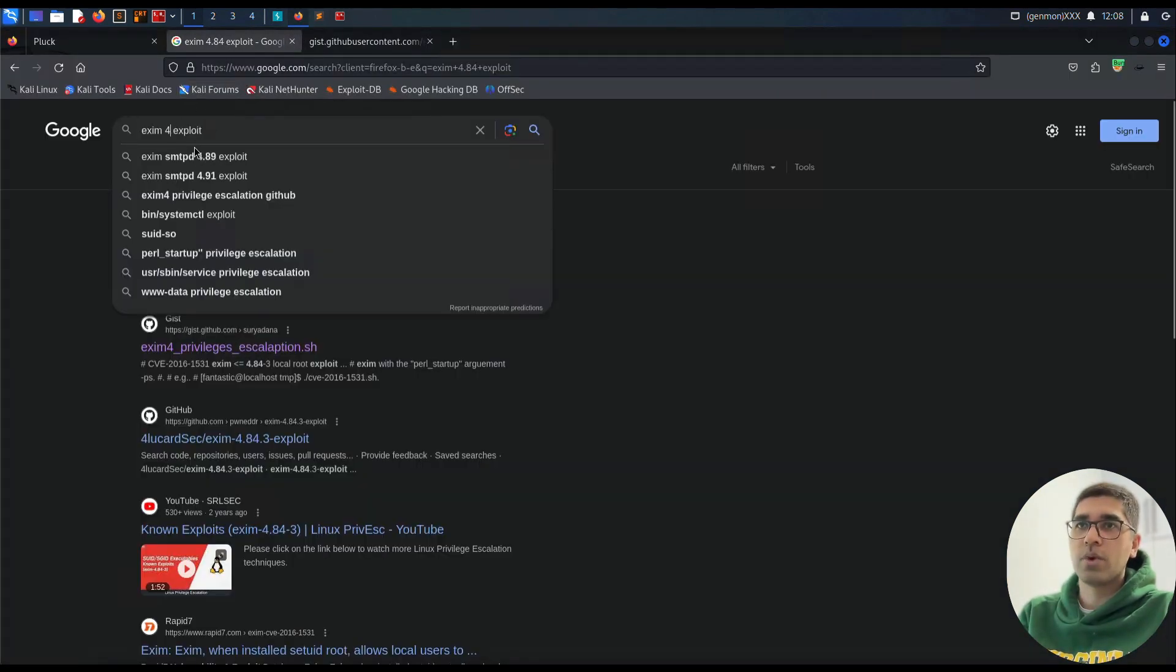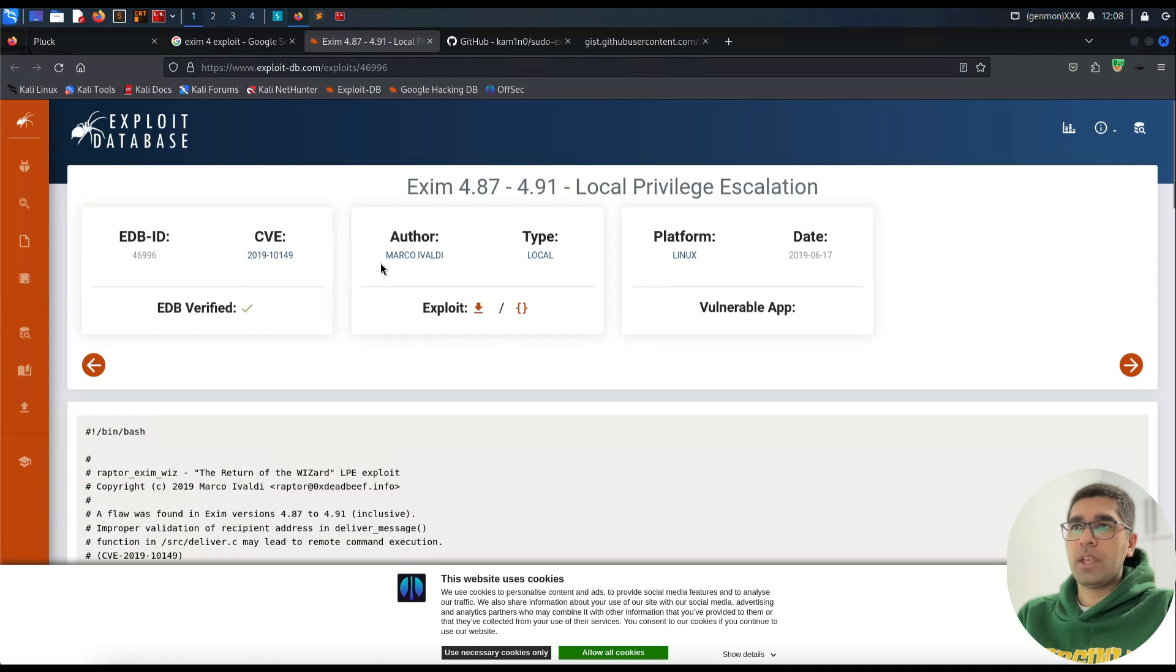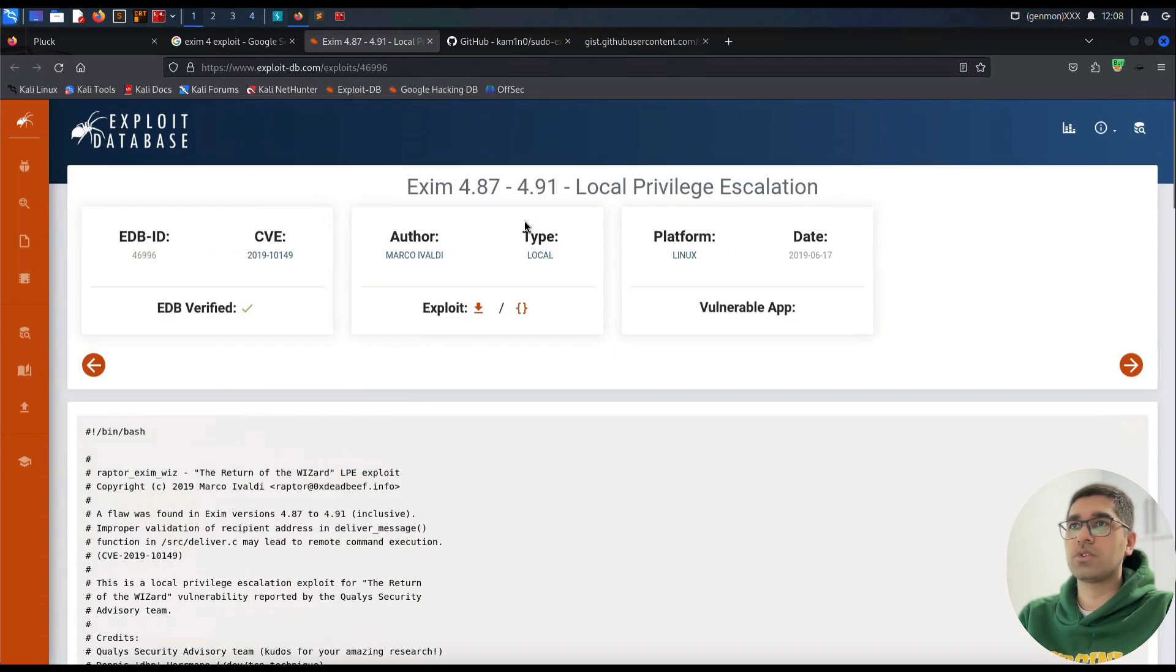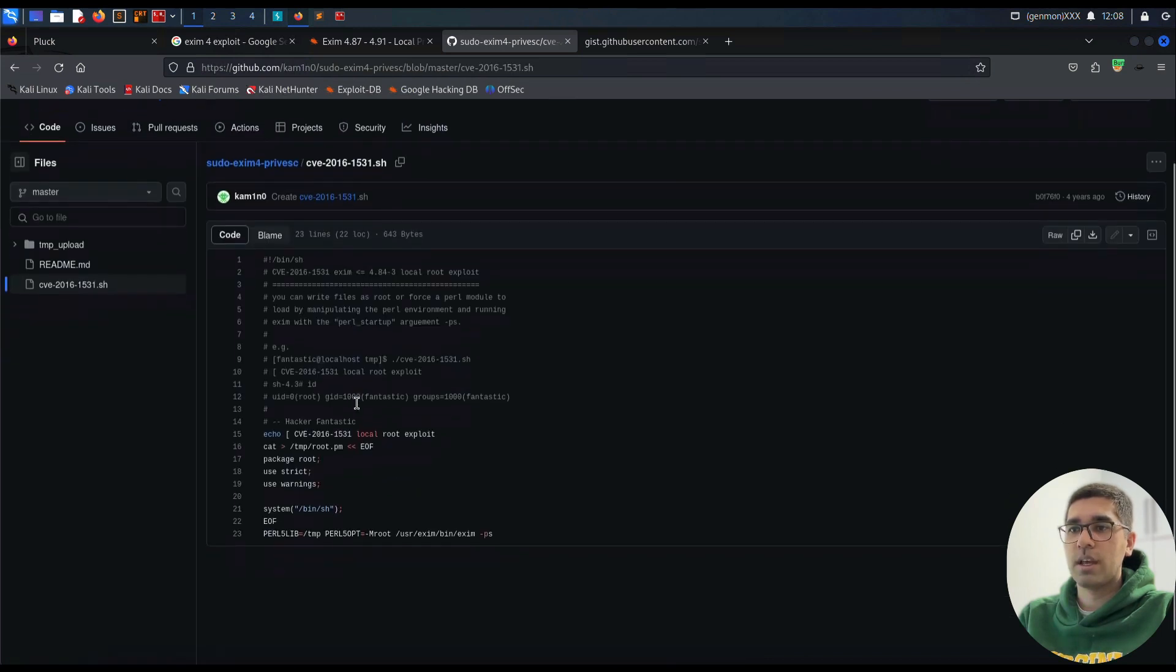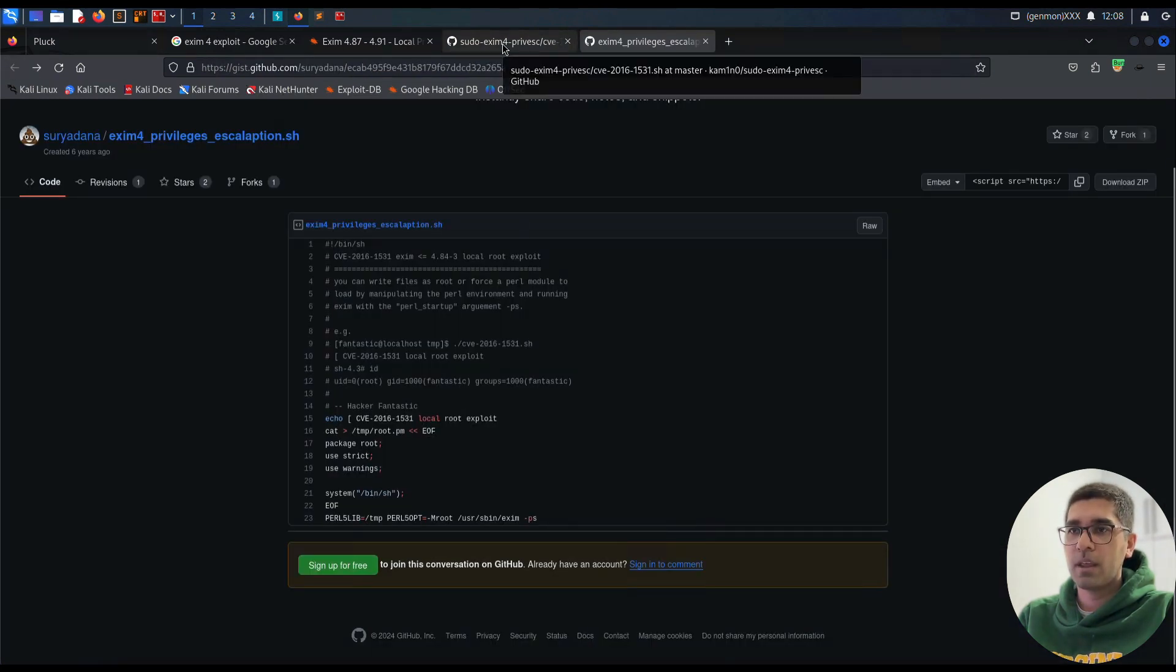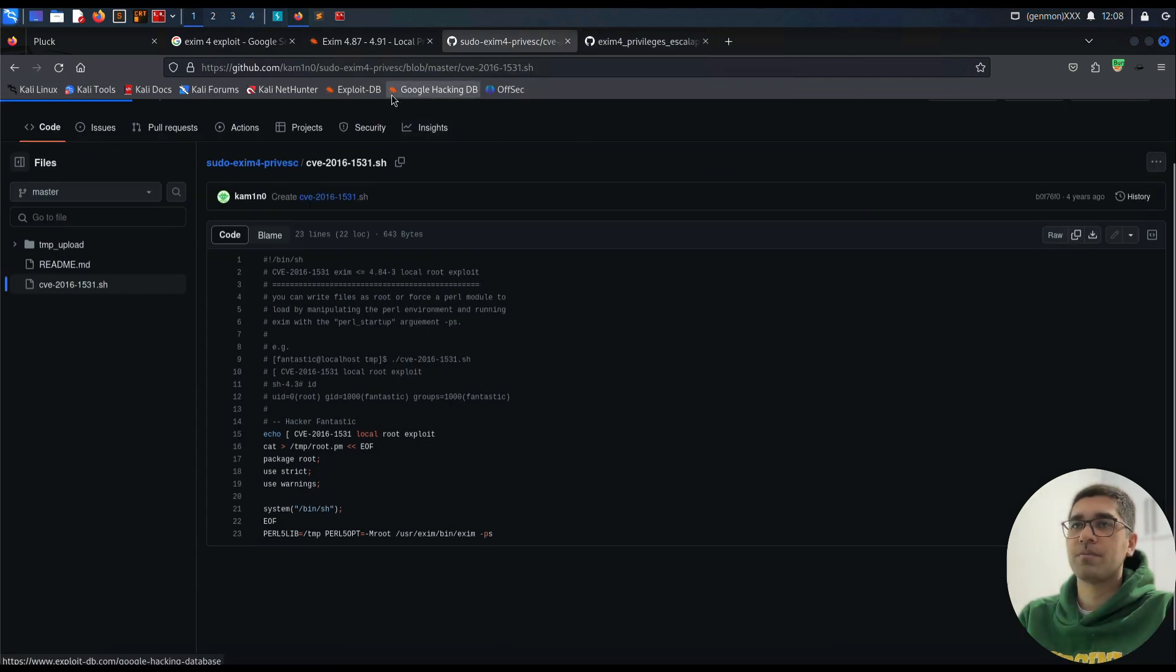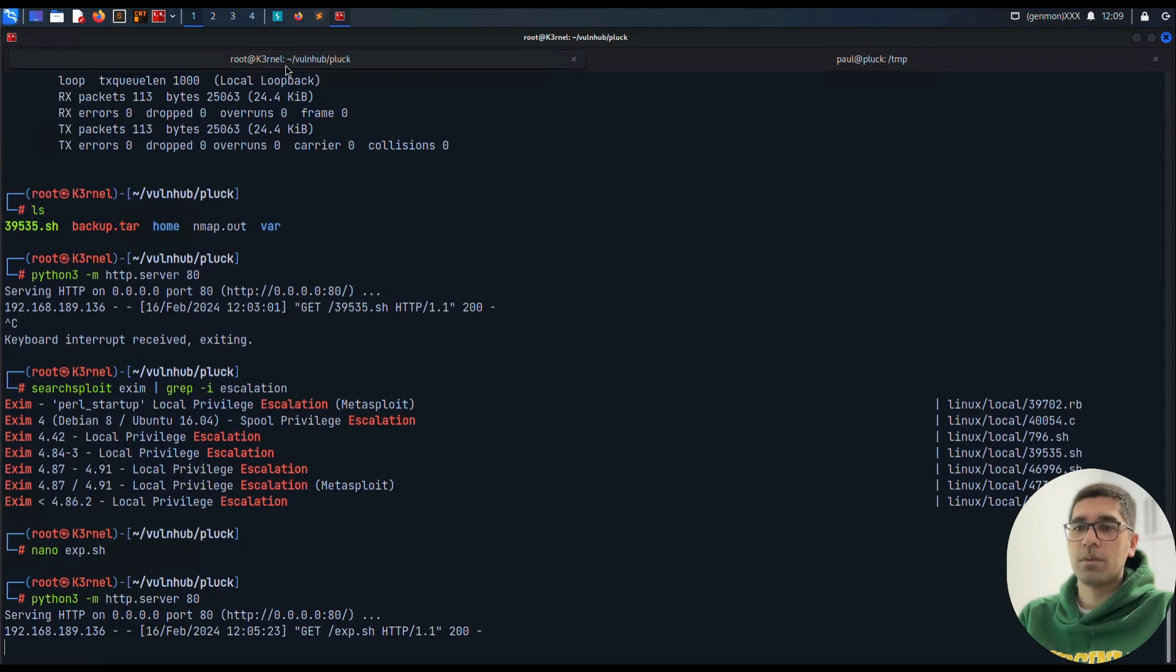Let us check for another exploit. Maybe we use exploit-db to search for something else. Exim, and this one from exploit-db. If we have any chance to do 4.87 up to 4.91, this is not what we're going to check here. What is this page? CVE - it's different from this script and the other script. I think these are both the same, maybe, but let us try this one too.